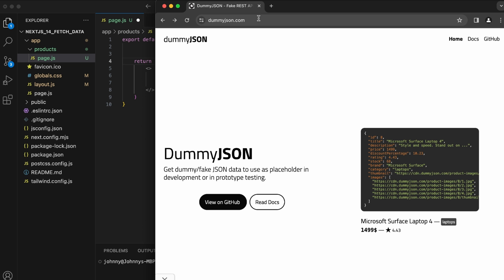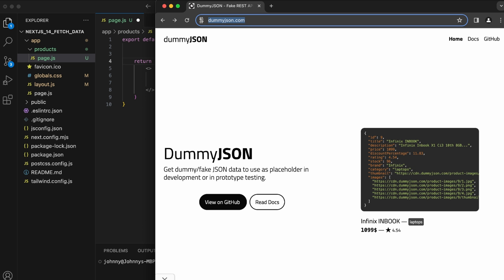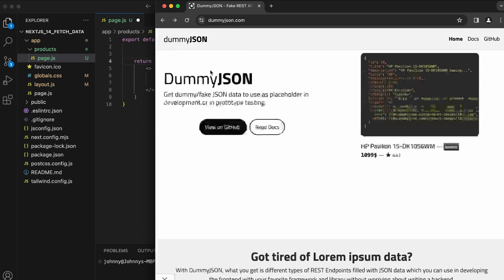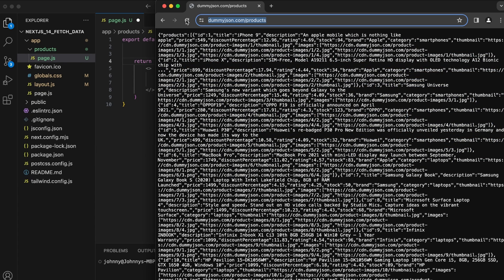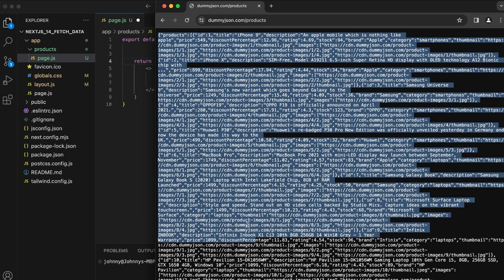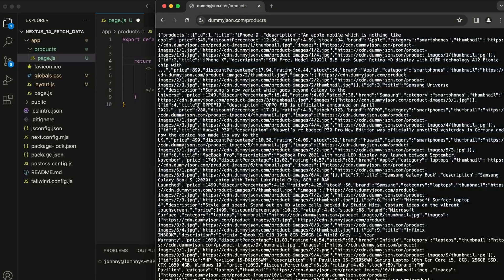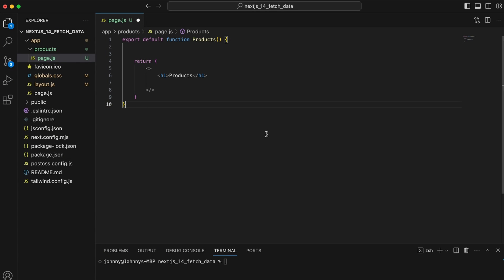I'm going to grab some data from dummyjson.com — a website that provides a free API. If you go to their products endpoint, it's just JSON data. I'll fetch this first to cover the basics of fetching from an external website, display it on our page, and then create my own API on the server.